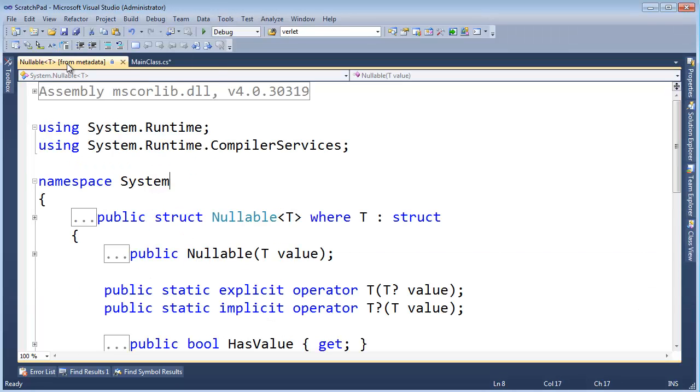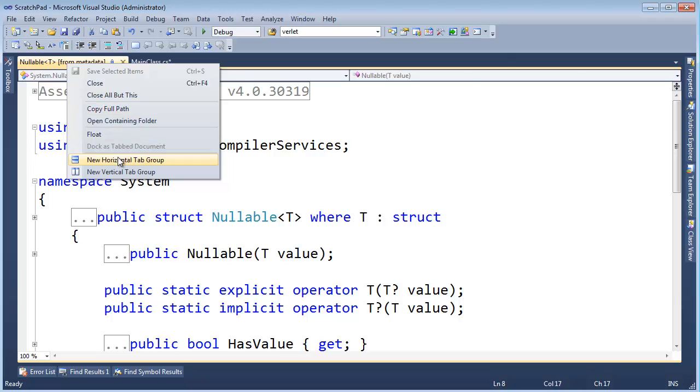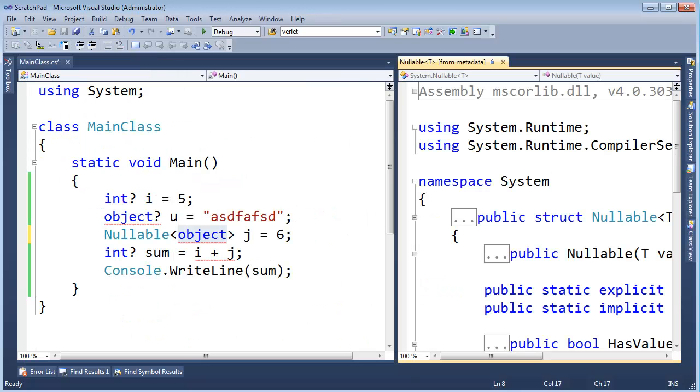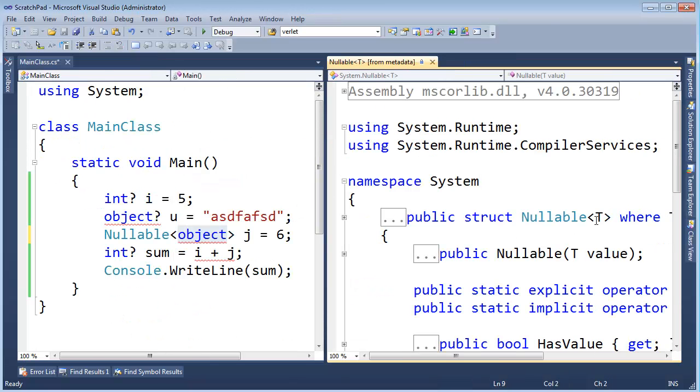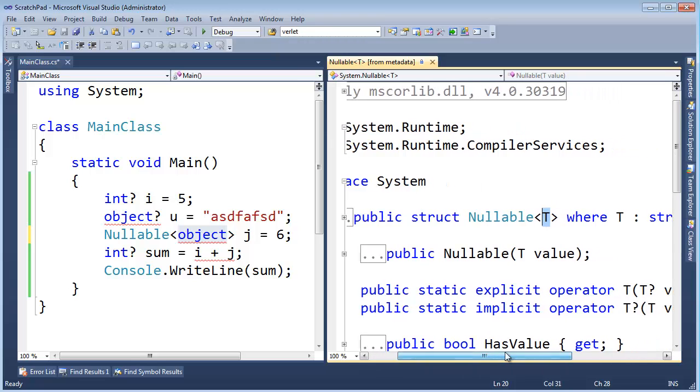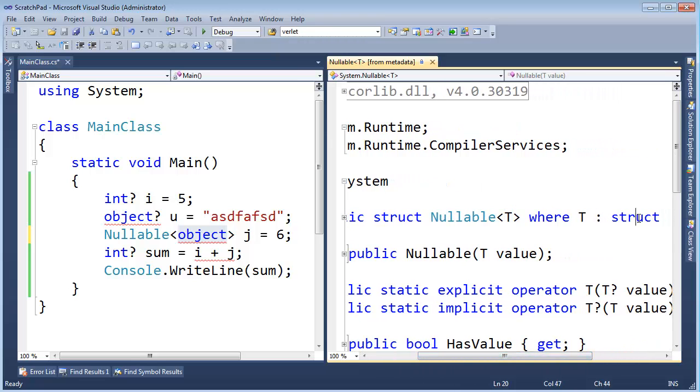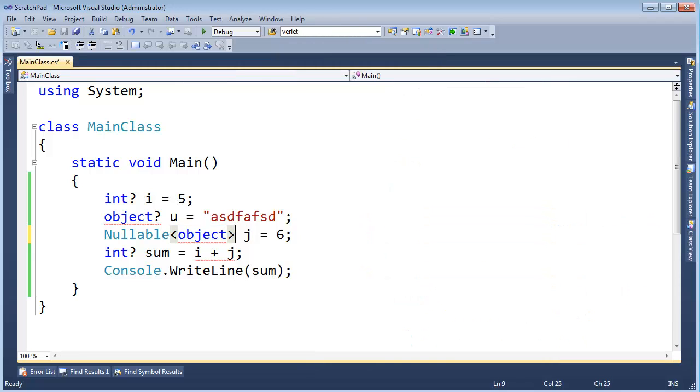So it's actually interesting, this error is pointing out that I'm trying to replace your object question mark with nullable object, but I can't pass object here because that's my t argument back here. Let me do a new vertical tab group. That's my t argument into nullable, and this t has to be a struct.